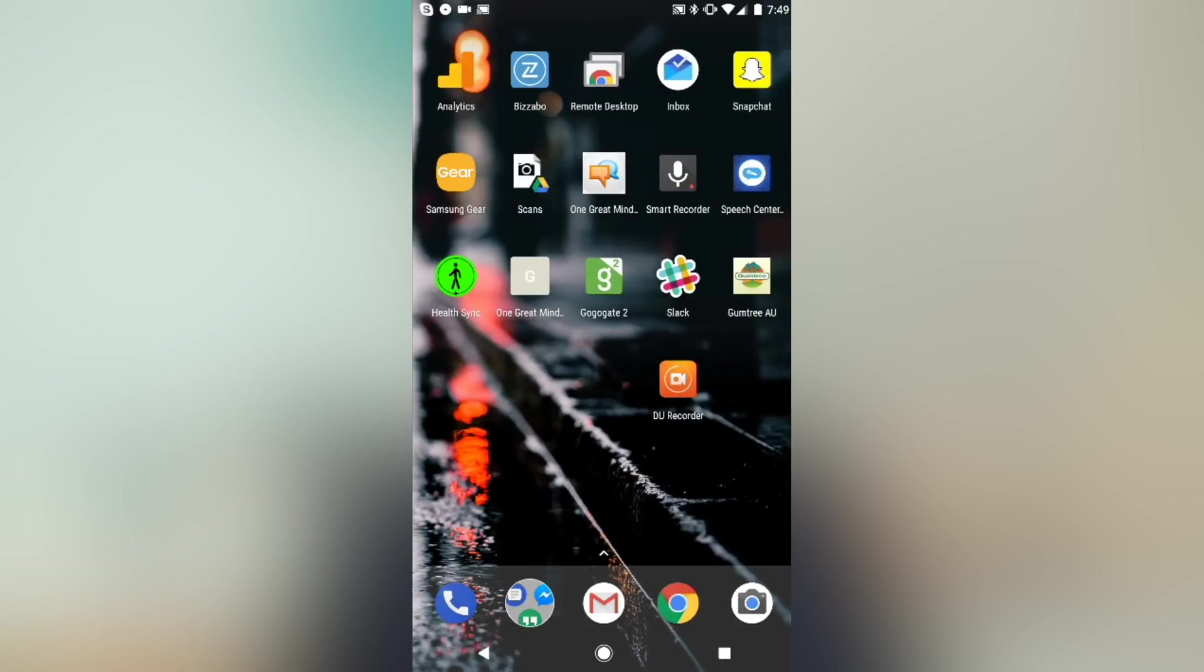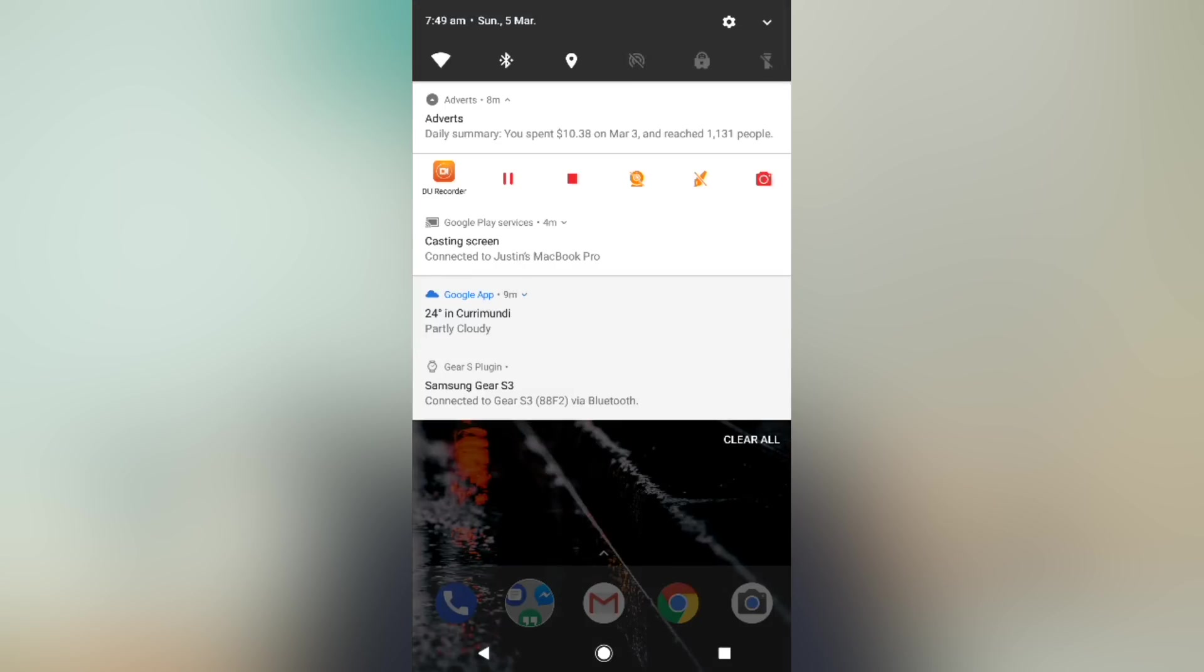So to stop the recording, you just need to swipe down into your notifications area and hit stop.